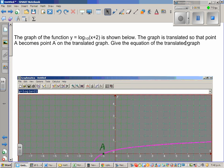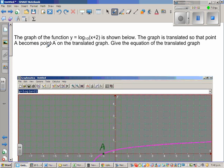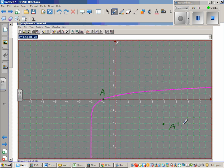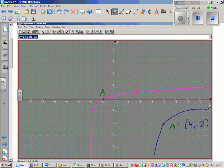The graph is translated — translated means moved — so that point A becomes point A-dash on the translated graph. Give the equation of the translated graph. Point A-dash is at (4, negative 2), so the graph has been translated from here to here, and may look somewhat like this.